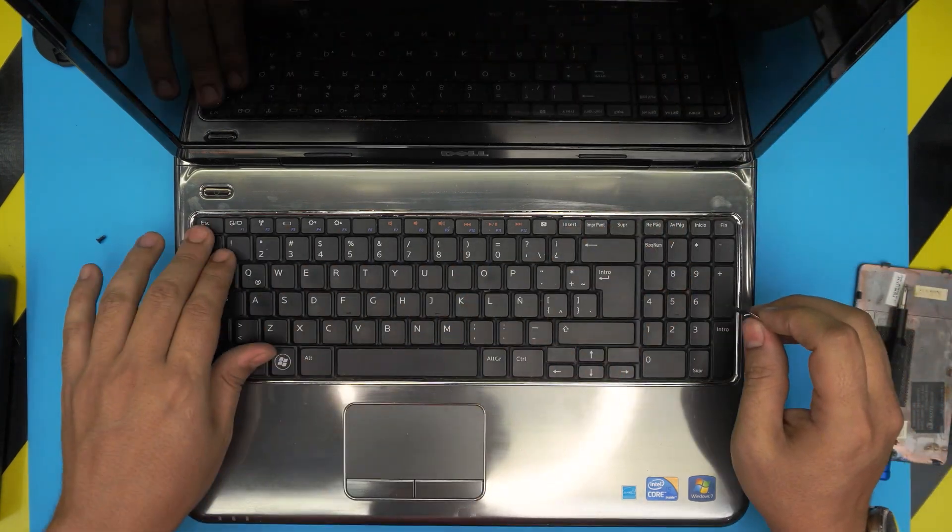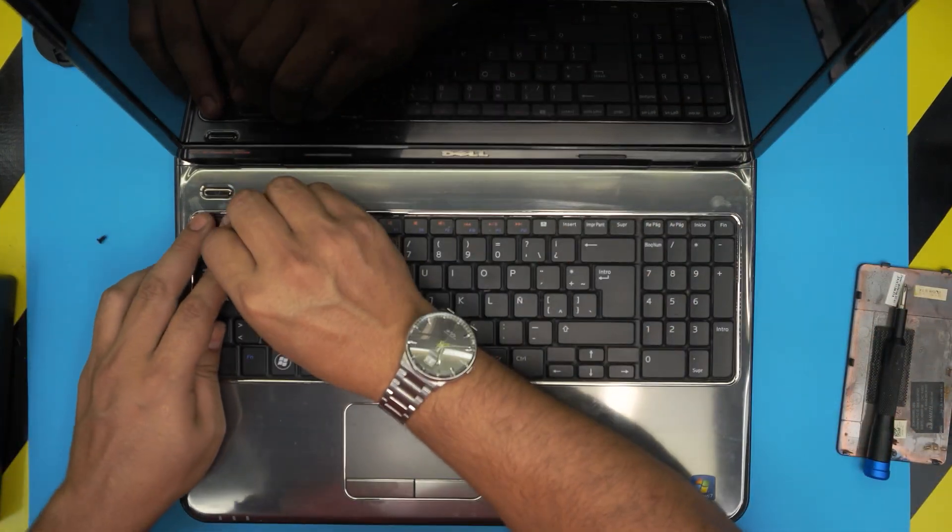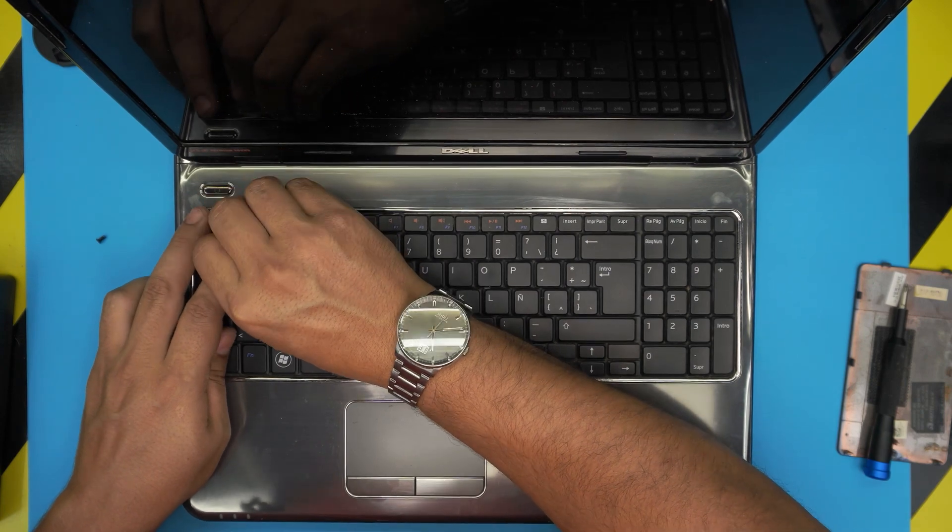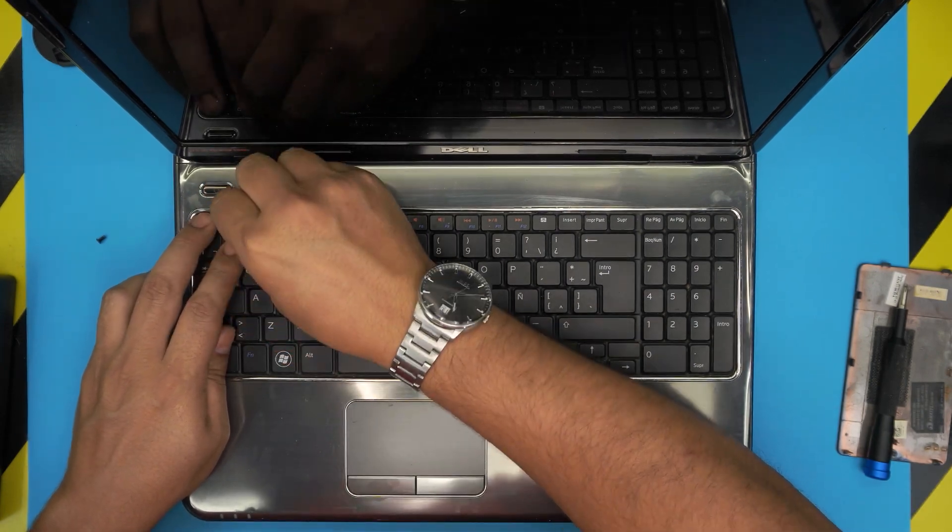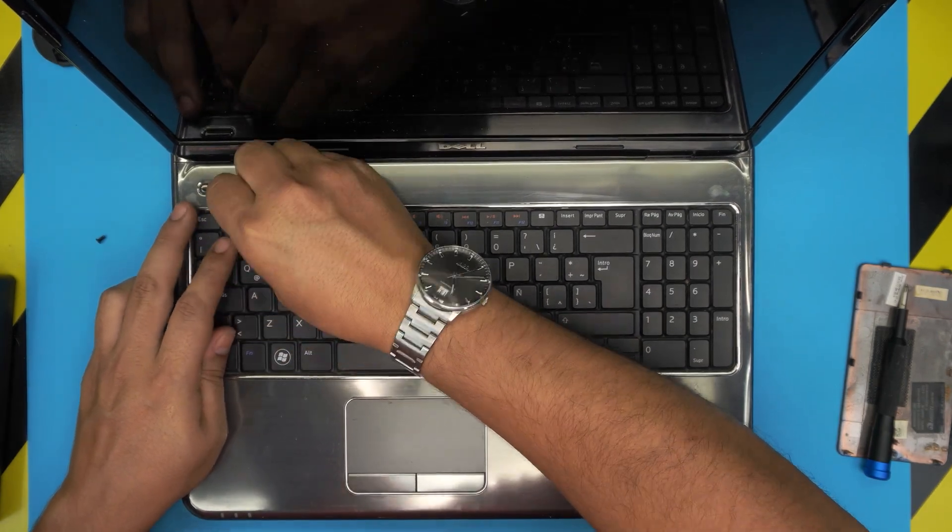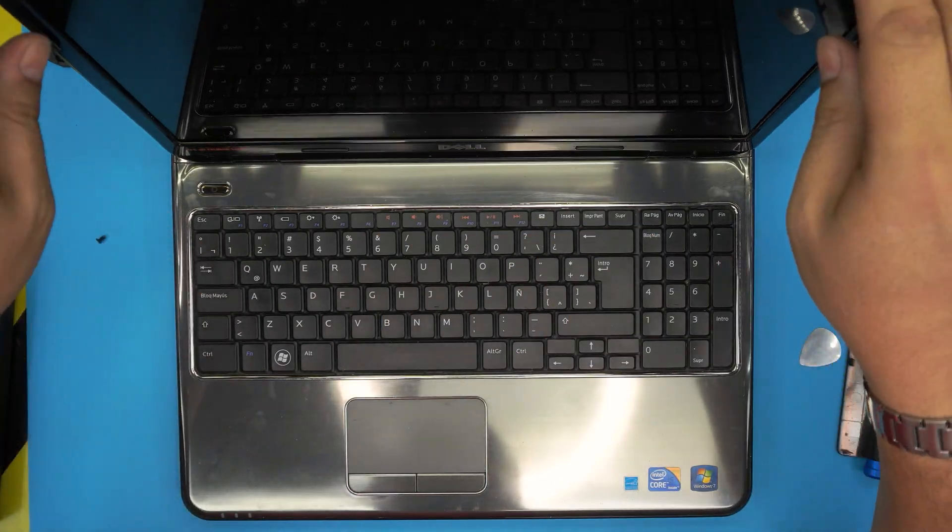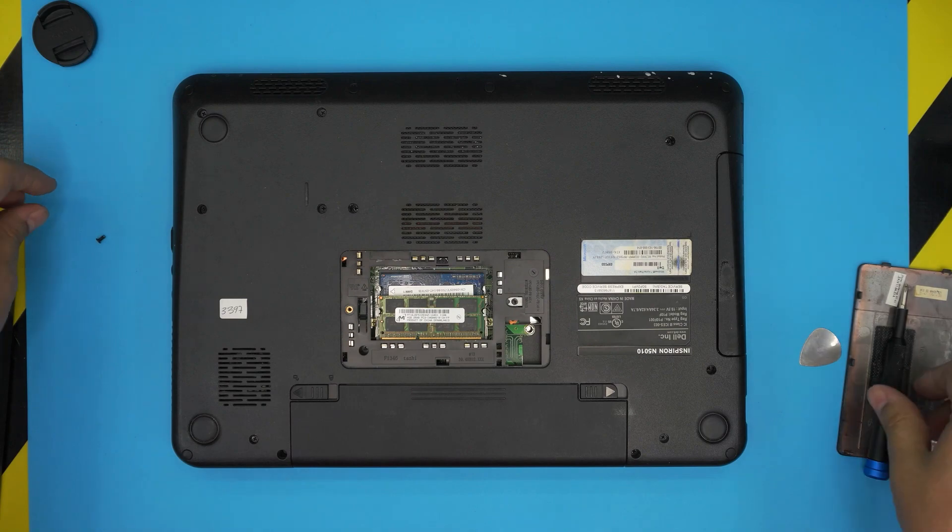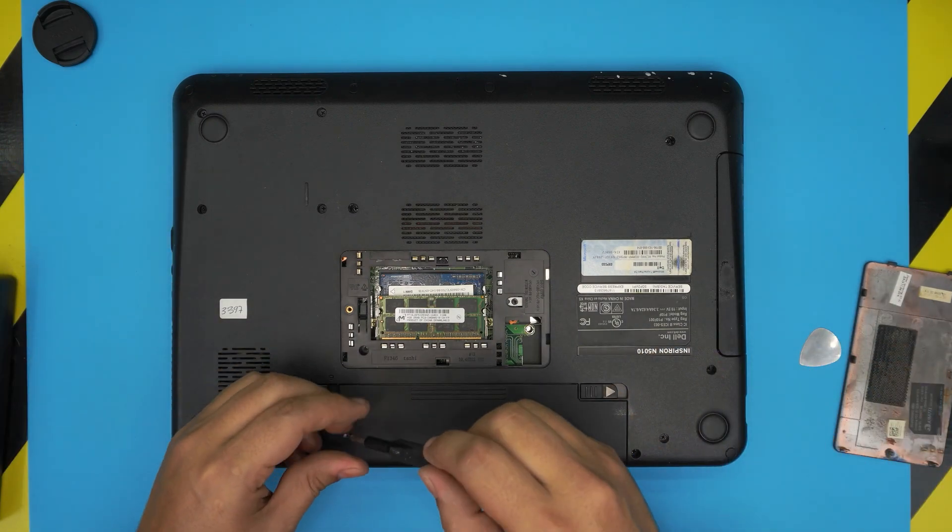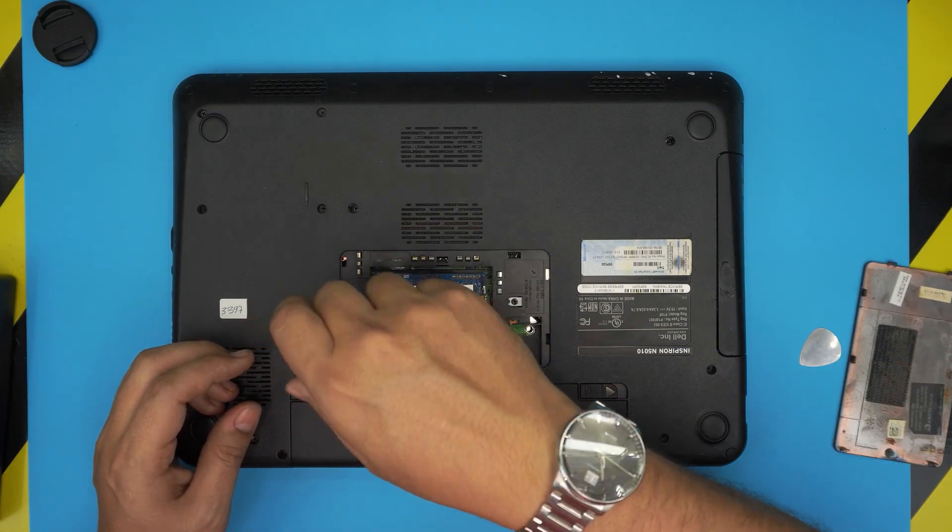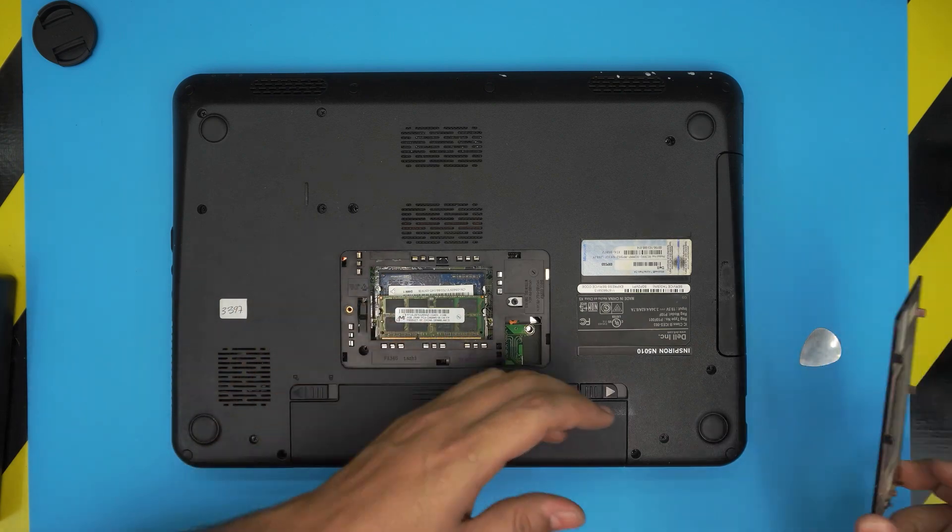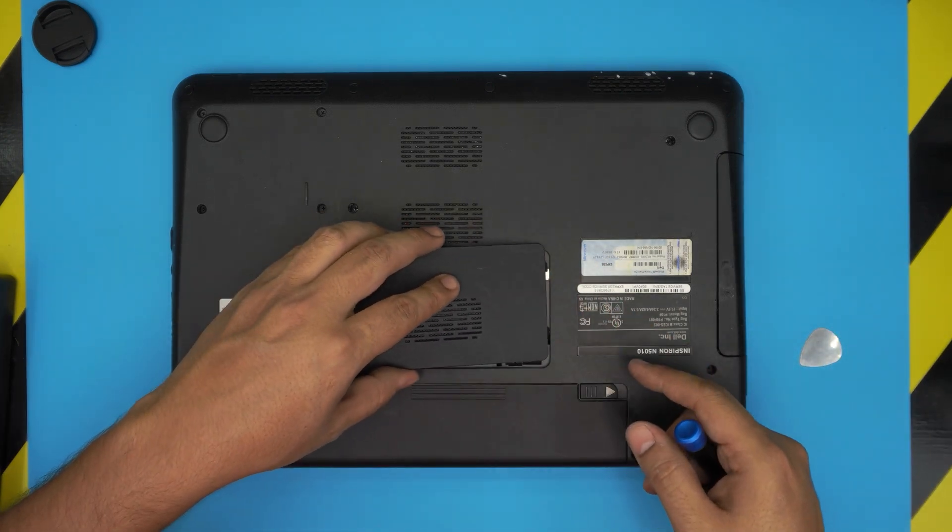Once you finish with that, close down the LCD screen, flip it upside down, put the single screw in to hold down the keyboard, and put the bottom cover on. Slide down the hinge side.